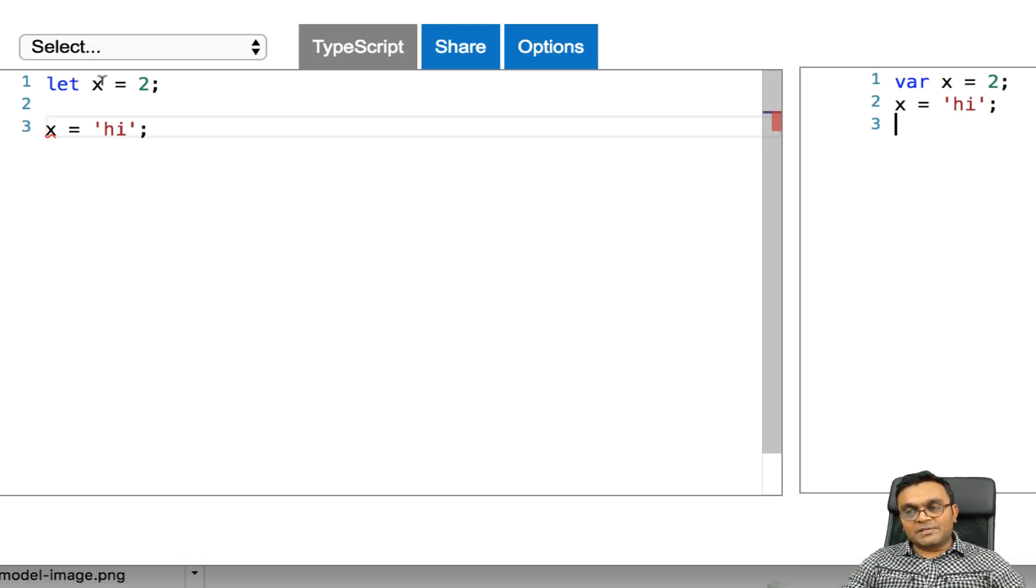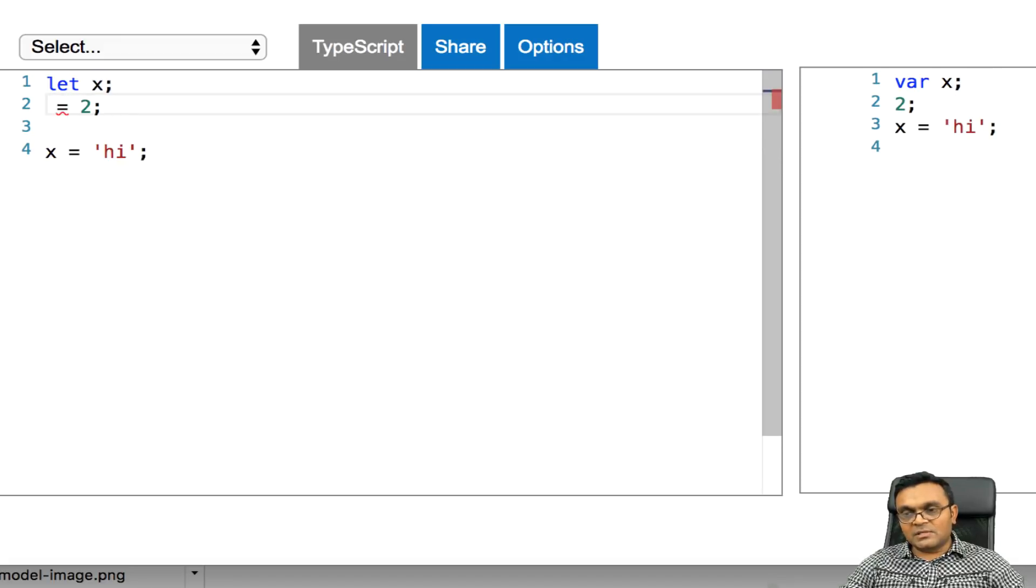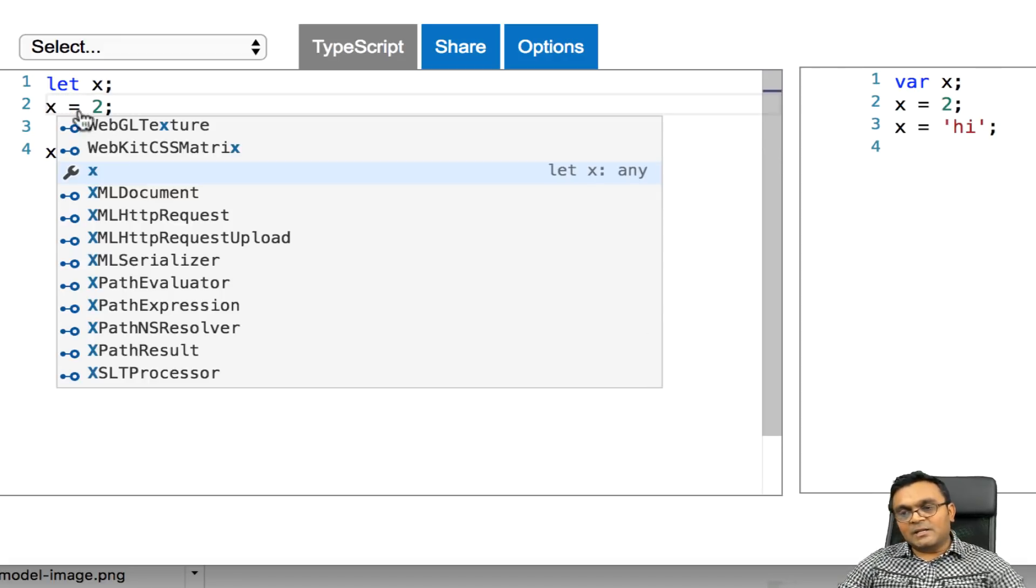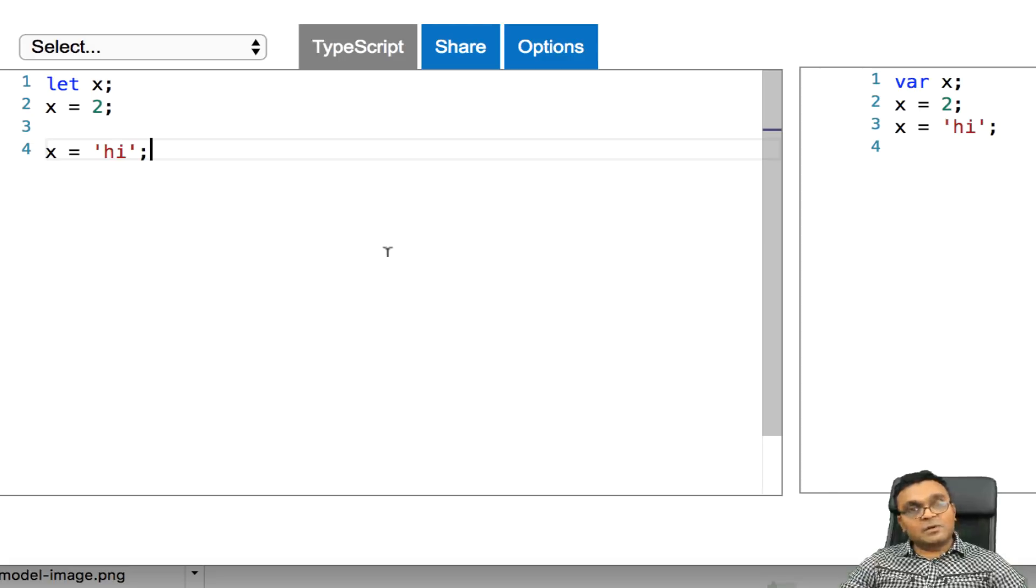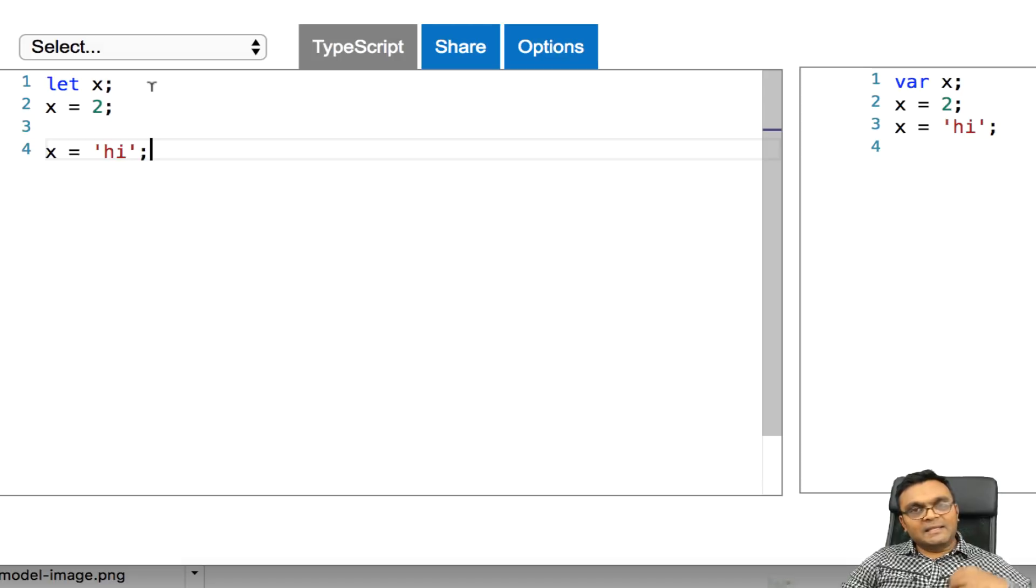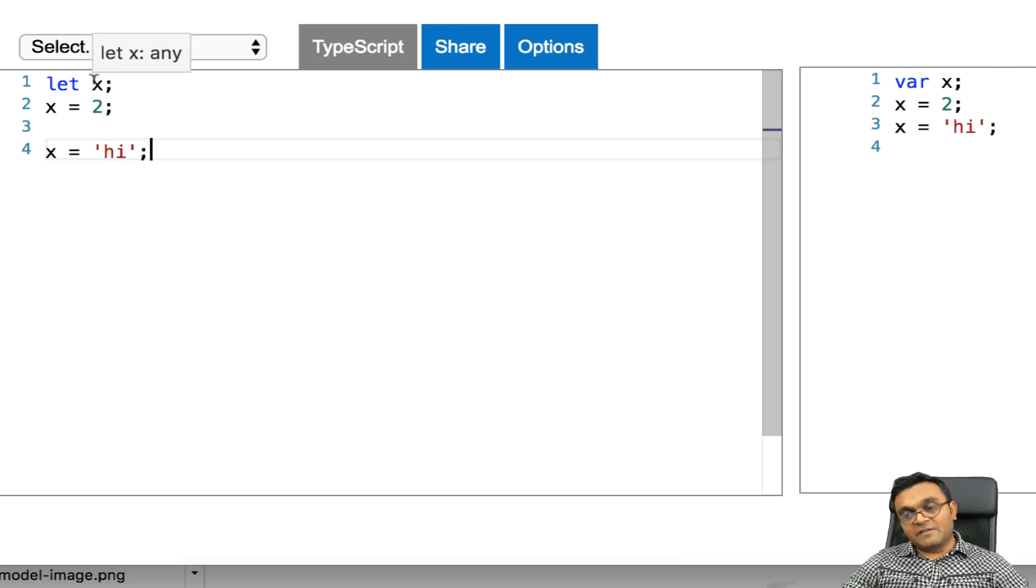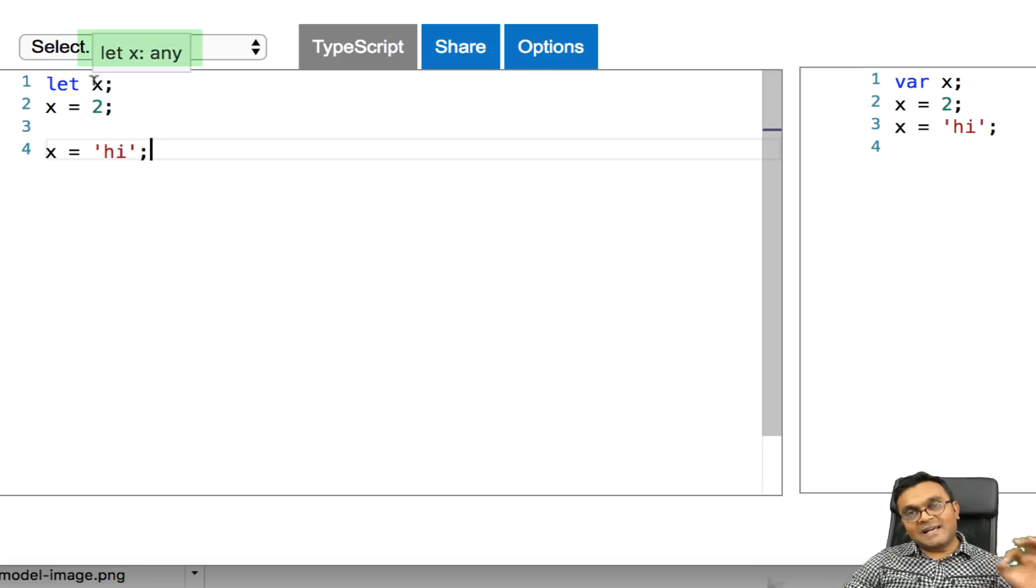Now, let's say if I do this. If I just simply do this and on the second line, I do x equal to 2. Then everything is going to be fine. Because when I say let x, at the time of the assignment, I haven't given a type. So it's just going to give it a type called any.